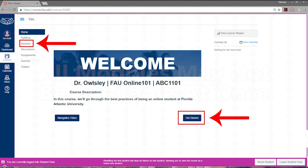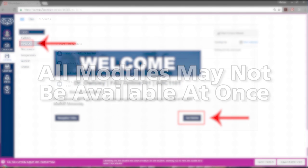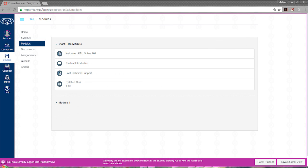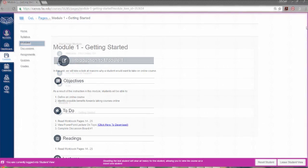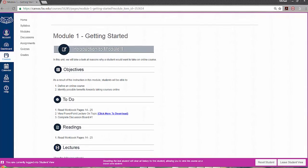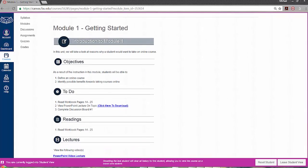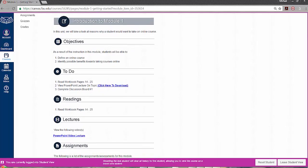Please note that all modules may not be available at once as some may be time released. To explore a module, expand the item to view the content. Here, your course may contain a to-do list, readings, lectures, videos, or assignments.